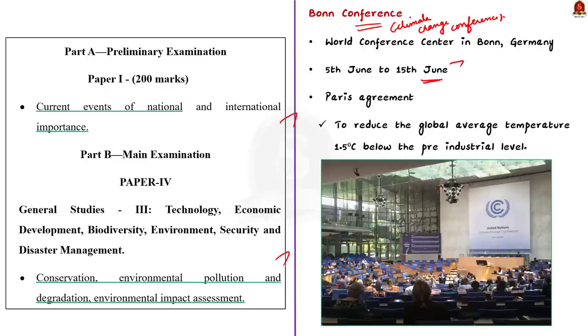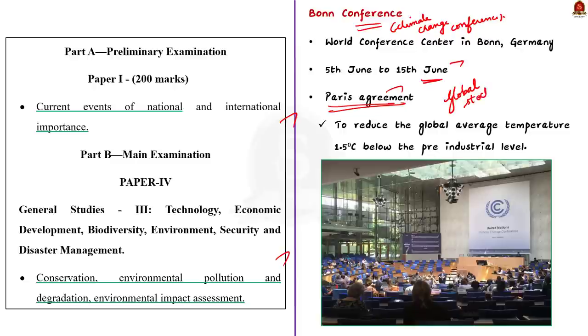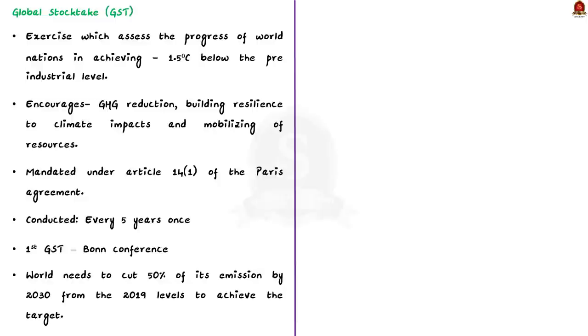We all know, as per the Paris Agreement, the world countries had agreed to reduce the global average temperature by 1.5 degrees Celsius below the pre-industrial level. This global stock take is an exercise which assesses the progress of the world nations in achieving this ambitious feat. It also encourages the progress on greenhouse gas reduction, building resilience to climate impacts and mobilizing of resources to address the issue of climate change.